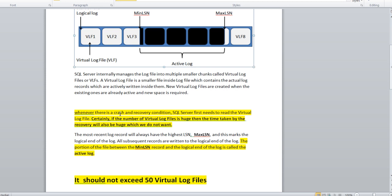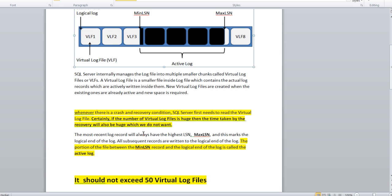Whenever there is a crash and recovery condition, SQL Server first needs to read the virtual log files. Certainly, if the number of virtual log files is huge, then the time taken by recovery will also be huge. If the count of virtual log files is more, the database recovery process will take more time, basically due to some unexpected restart or shutdown when the system crashes. During that time, the recovery process is going to read each and every block. If the count is very high, obviously it will take much time.